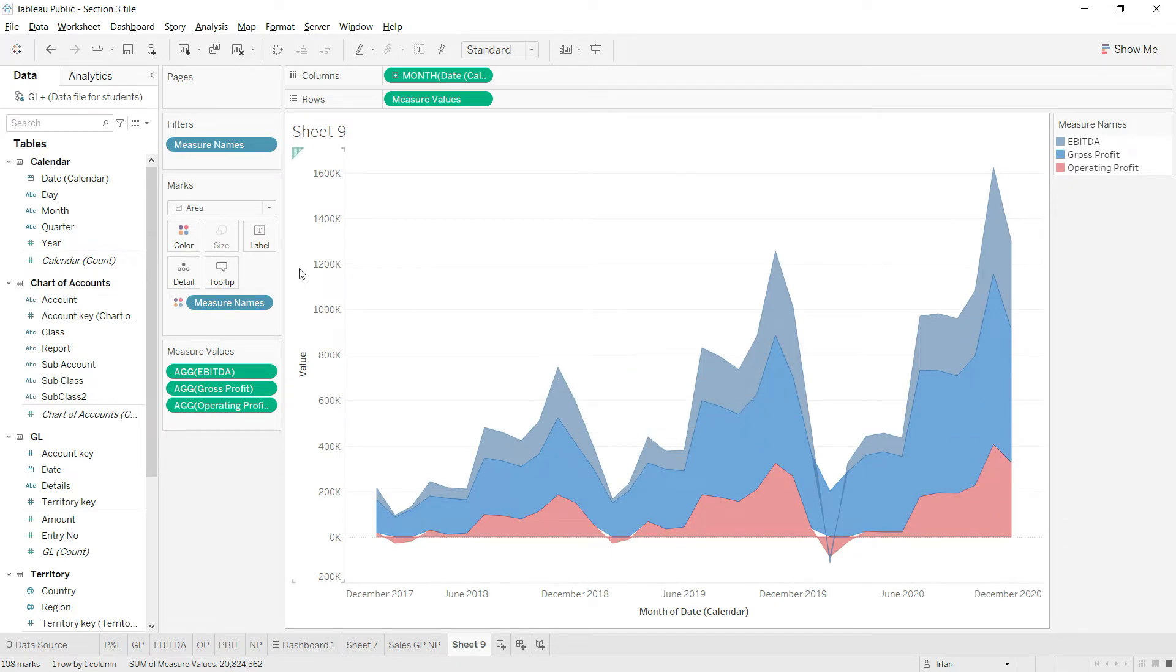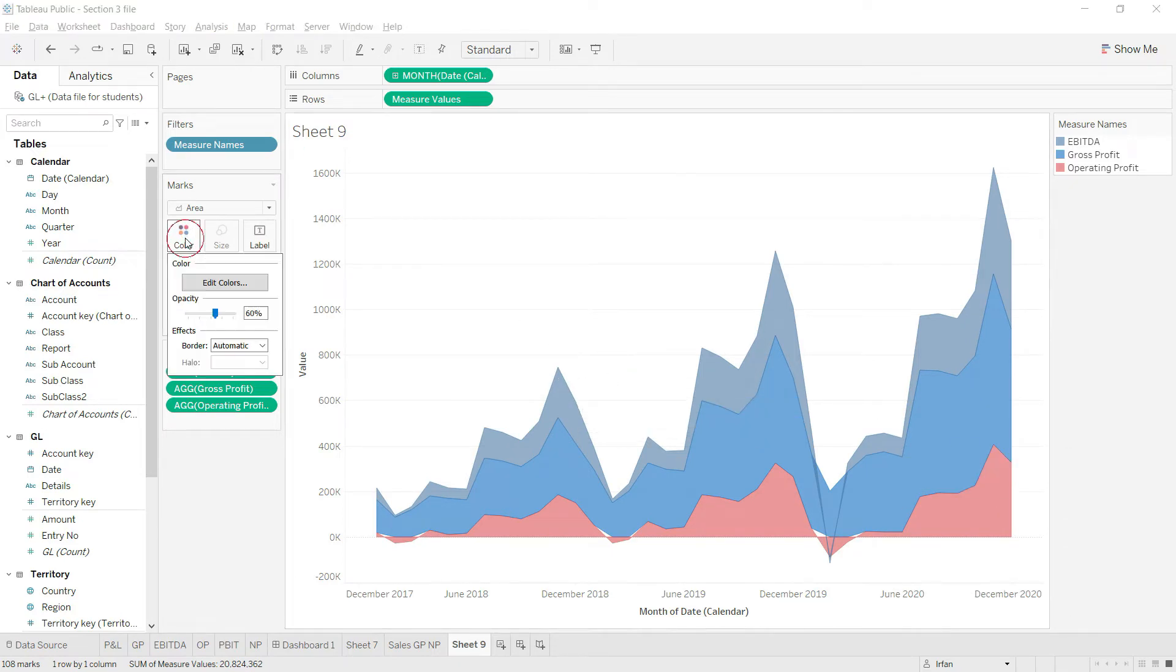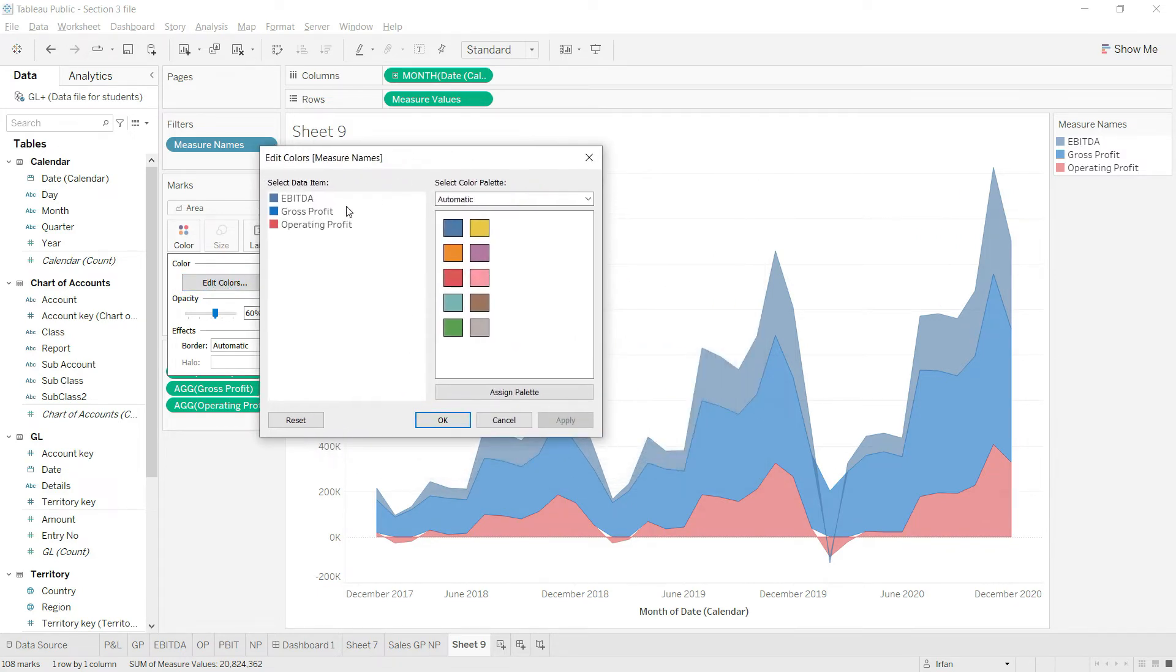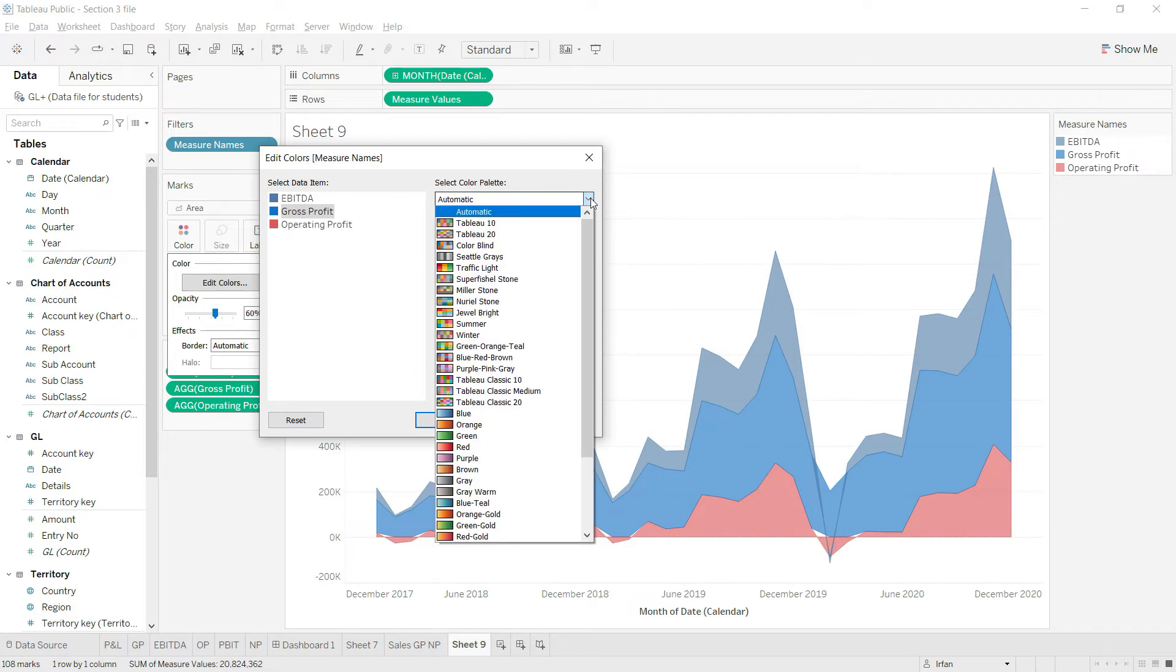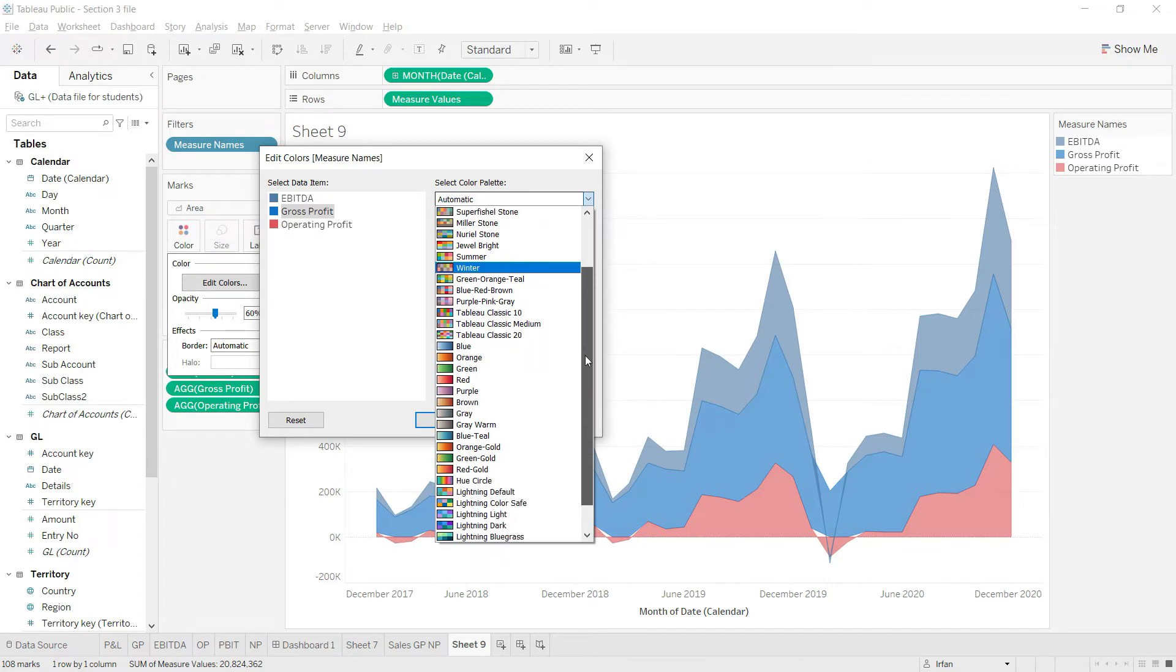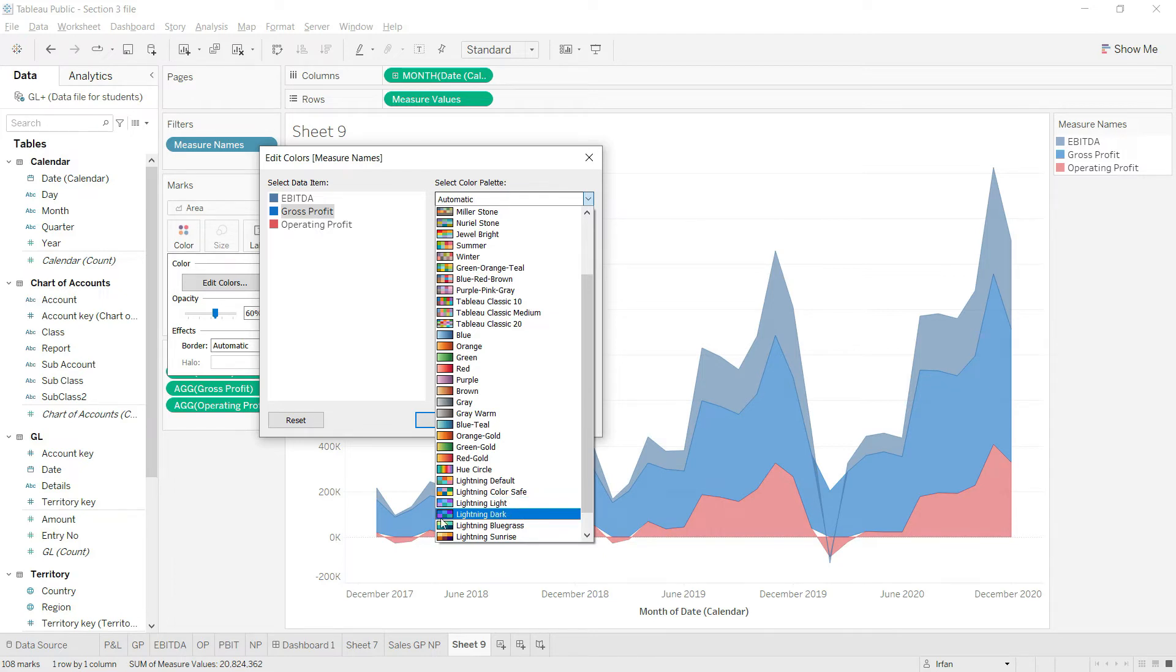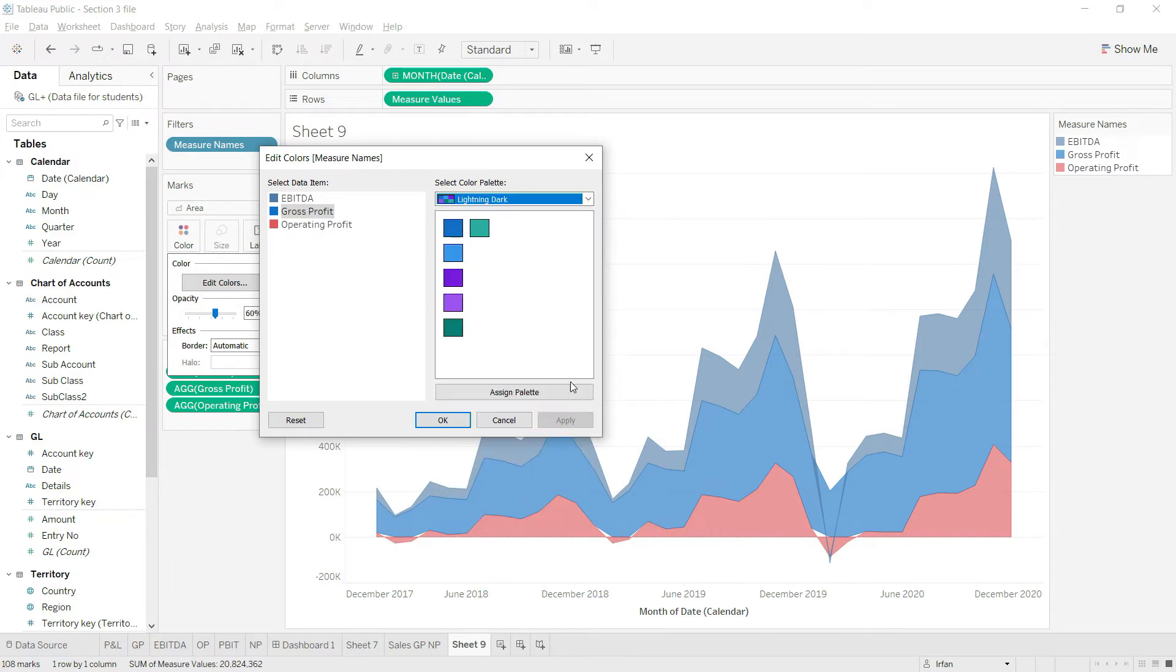I'll go to the color palette and say edit colors. For the gross profit, I want to use dark blue. I don't have dark blue here, so I'll click on this dropdown. Let's drag down and I'll say lightning dark is good for me.